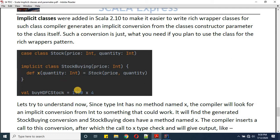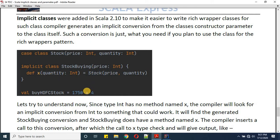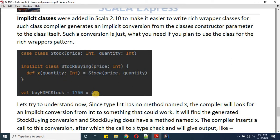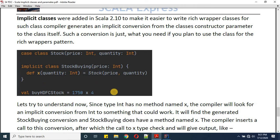The compiler first finds nothing explicit, then looks for implicits, and finds the implicit constructor of StockBuying which takes price as Int. It also finds the method 'x', so x is applied. In Scala you don't need to write braces — here x is explicitly defined and expects a quantity of type Int. That's how you can define and work with implicit classes.